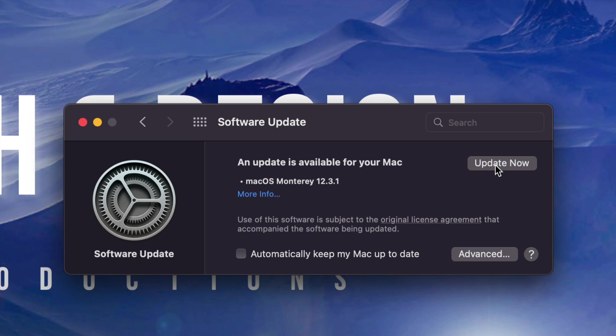Now, before we do that, I do suggest making a backup of the entire Mac using Time Machine. And that's just in case something goes wrong. But anyways, Time Machine is something built into your Mac. I have a separate video about that. Make sure to check that out.